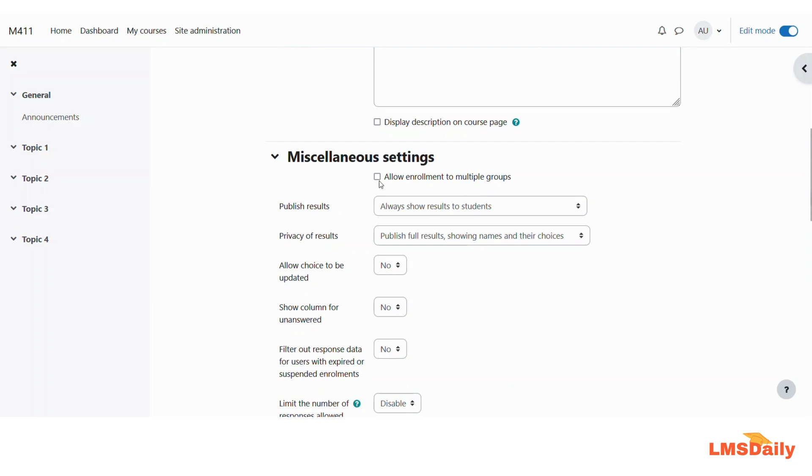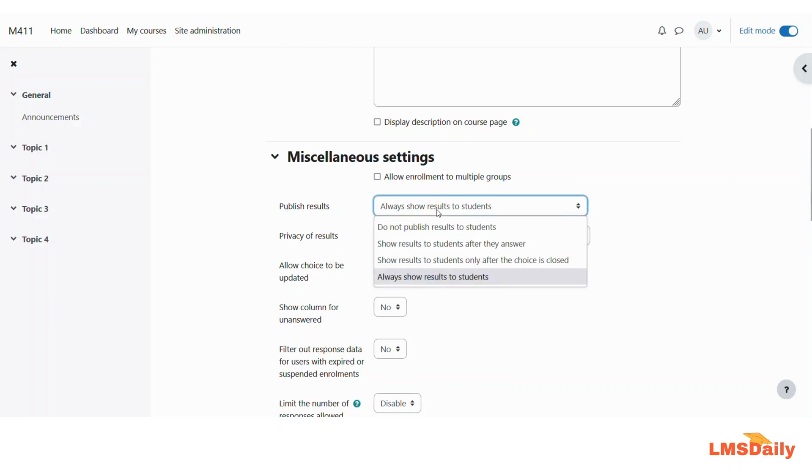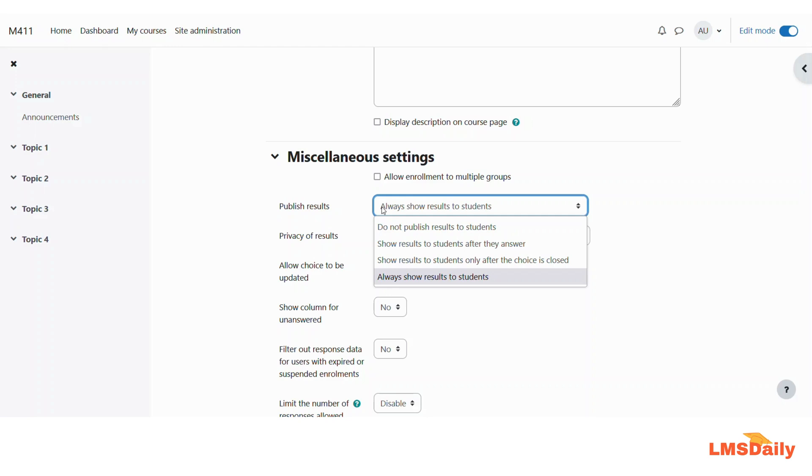Under this Miscellaneous Settings, you can select this box to allow the enrollments to multiple groups. The next option is the Publish Results, and it is by default set to always show results to the students. Here you need to be careful in choosing the options because once you allow to show the results to the students, then it does mean that after enrolling in any group they will be able to see the other participants, and it might be possible that you do not want to allow the students to see the other participants.